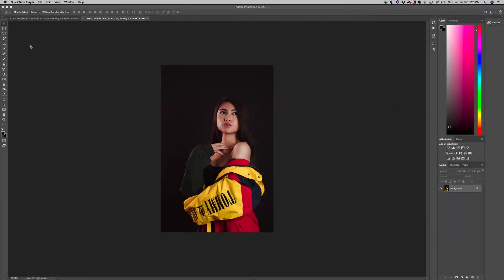Hey, what's up guys, welcome back to my channel. My name is Keem and I want to show you guys a quick how-to on how you can essentially expand your seamless backdrop when you're using savage paper backdrops or anything with a continuous pattern, or the one-color backdrops that I've gotten from B&H or B&C camera.